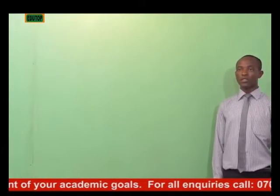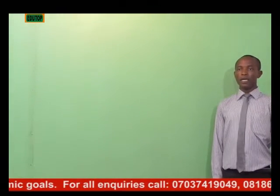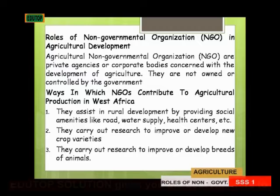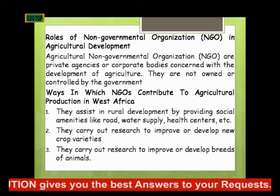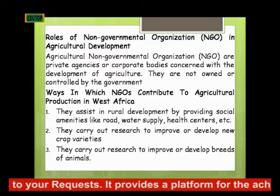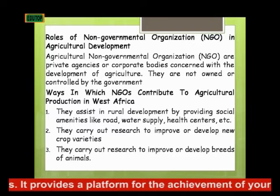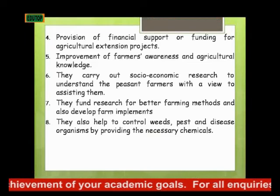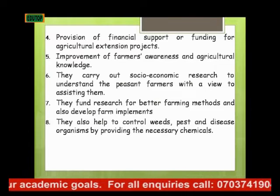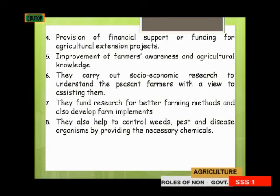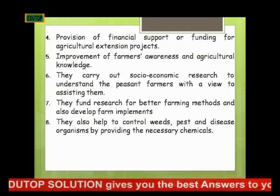Non-governmental organizations contribute to agricultural development in Nigeria and West Africa in the following ways: 1. They assist in rural development by providing social amenities like roads, water supply, health centers, and so on. 2. They carry out research to improve or develop new crop varieties. 3. They carry out research to improve or develop breeds of animals. 4. Provision of financial support for agricultural extension projects. 5. Improvement of farmers' awareness and agricultural knowledge. 6. They carry out socioeconomic research to understand peasant farmers with a view to assisting them.